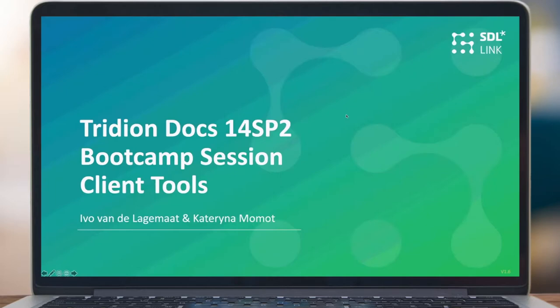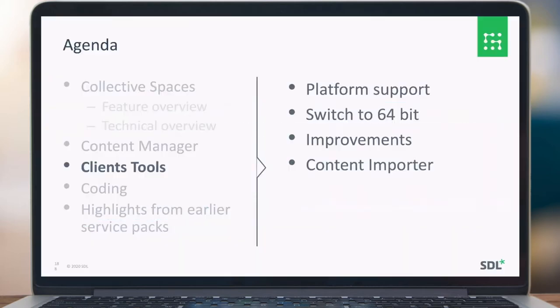Hello and welcome to the Trillion Talks of 14 SP2 bootcamp sessions. In this session we would like to talk about the client tools, in particular about the platform support, the 64-bit improvements, and the content importer.